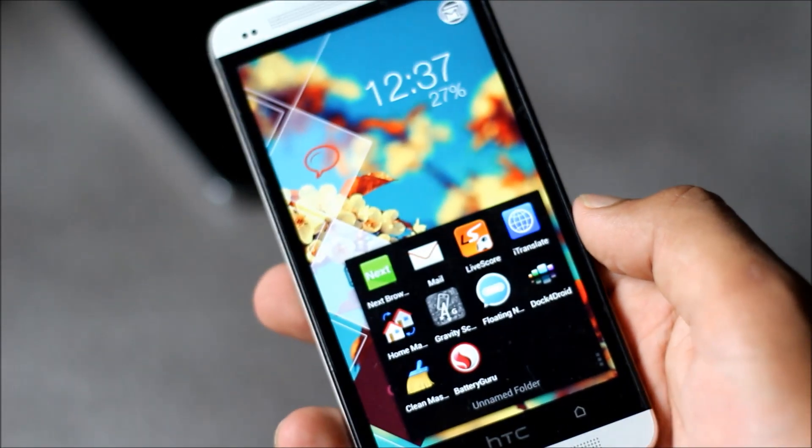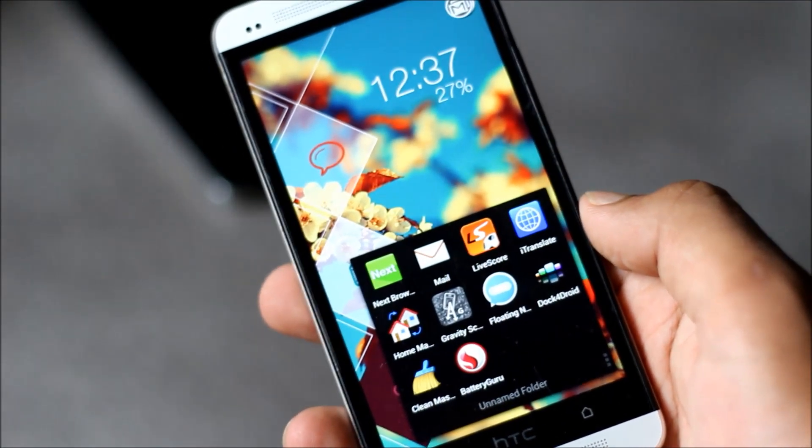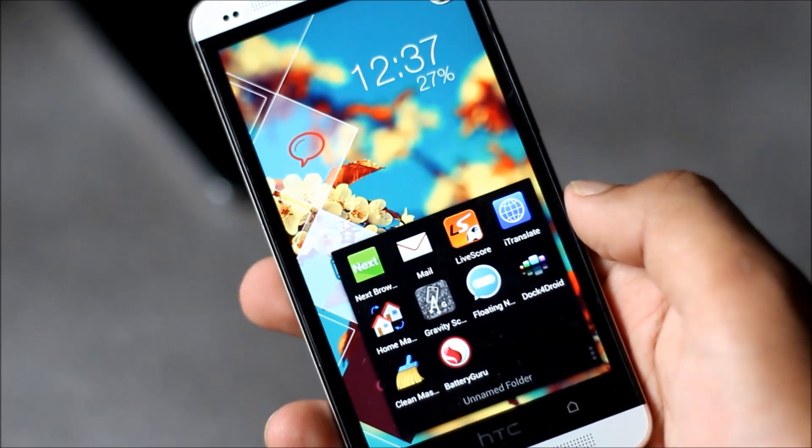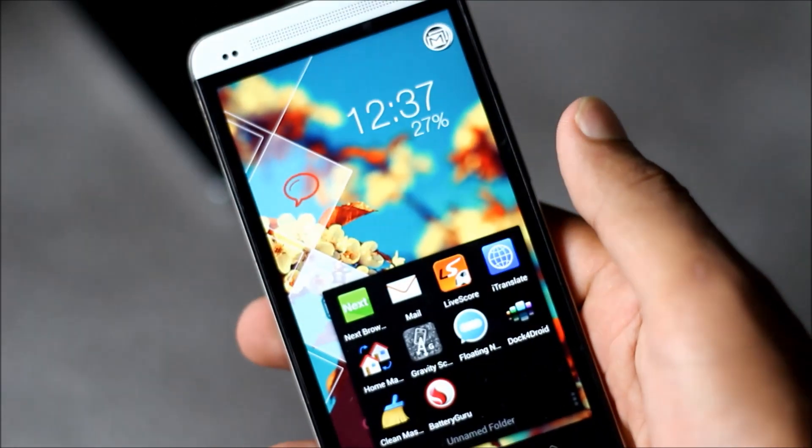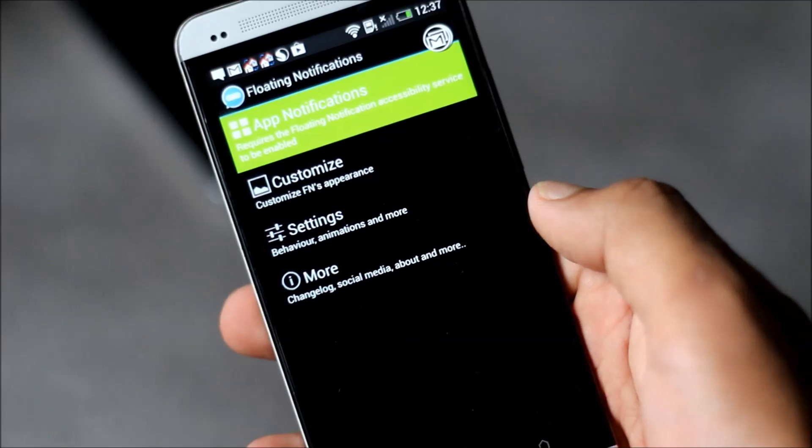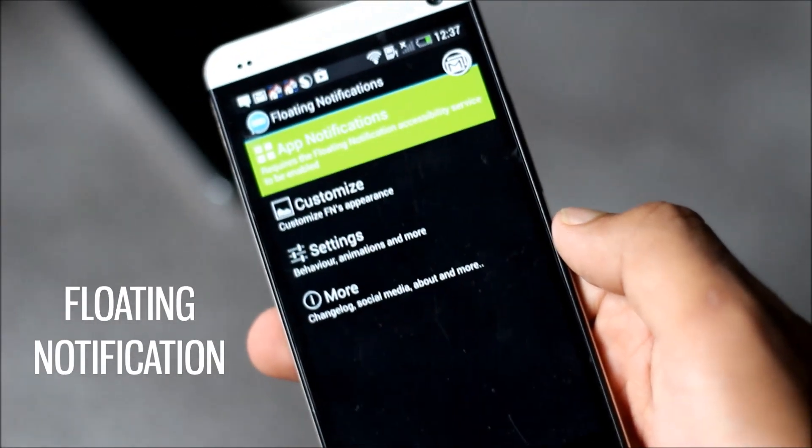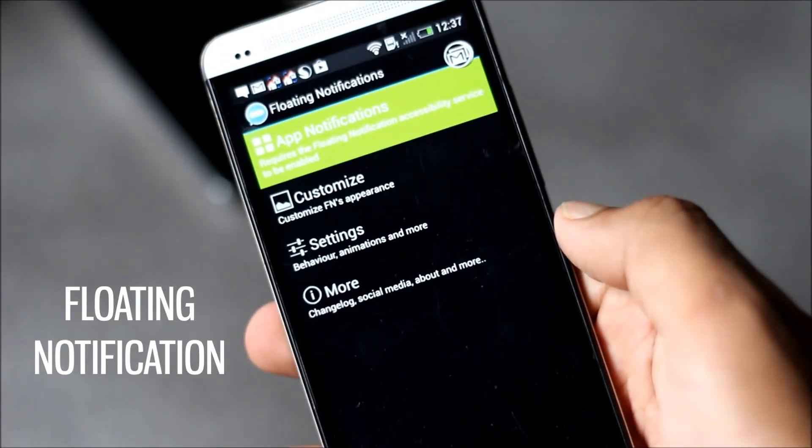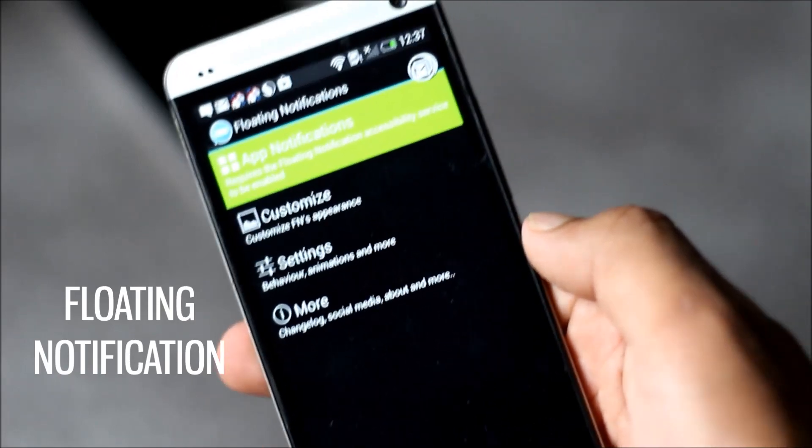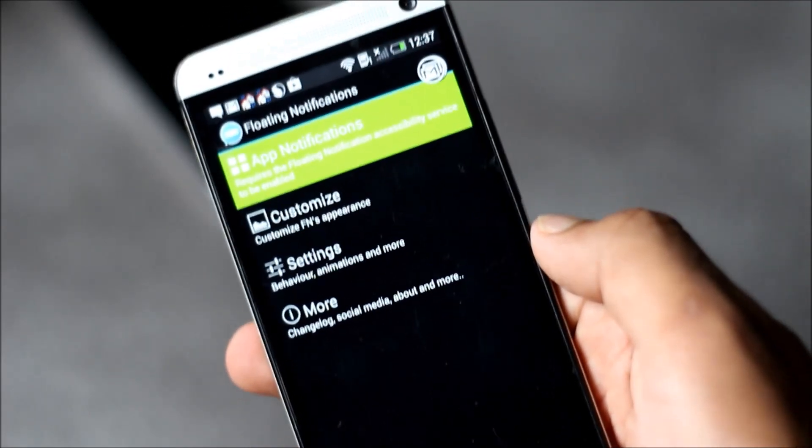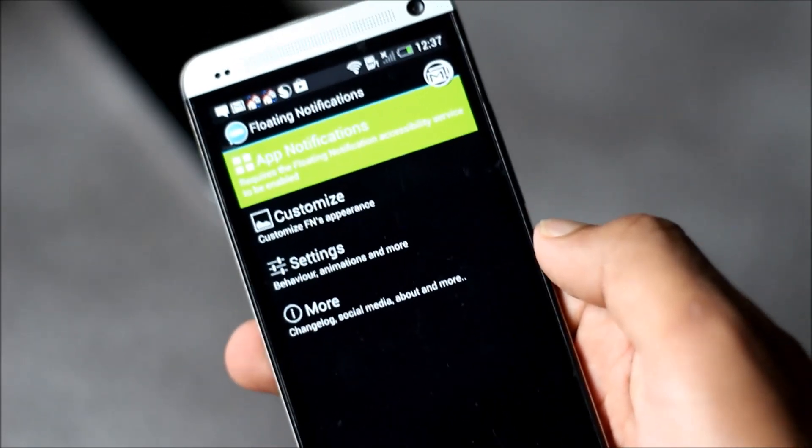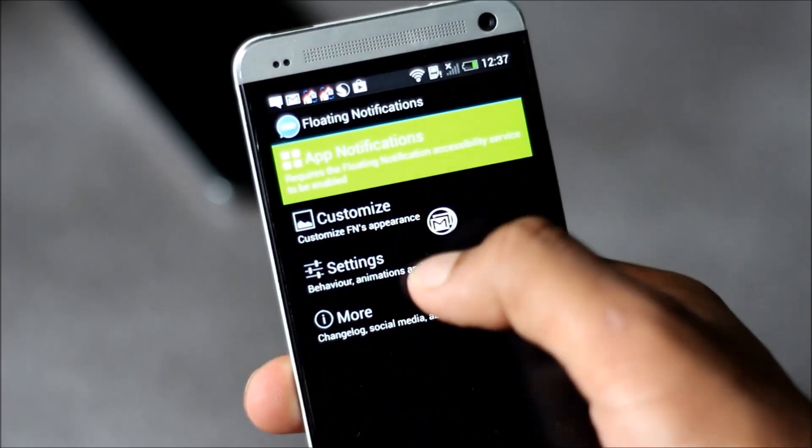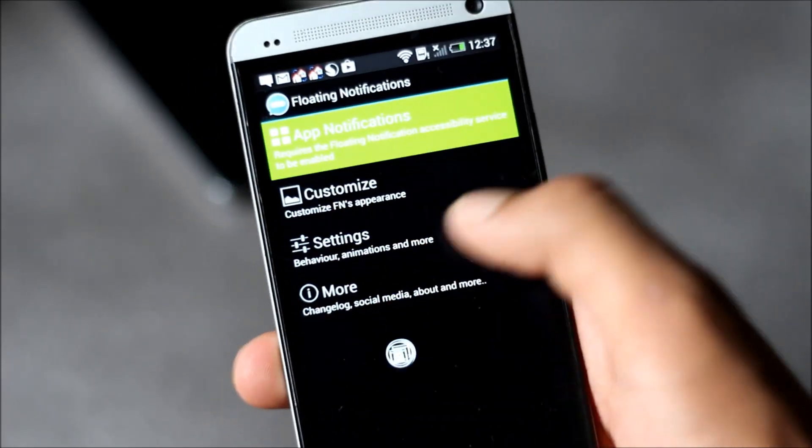Hey guys, in this video I'm going to show you 20 best must-have applications for Android. So first we have the floating notification. With this app installed on your phone, if you receive any notification it will pop up on your screen on top of any application. Here you can see I have 14 floating notifications on my phone regarding Gmail.